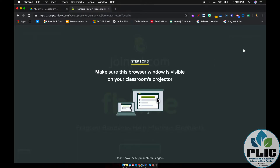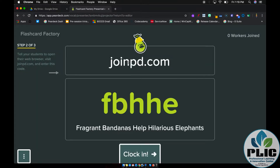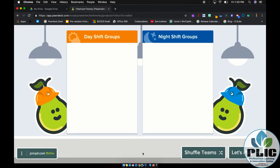This is going to look really similar to Pear Deck if you've used it for interactive slide projections — your students will go to joinpd.com and enter the code shown at the bottom, which will be different every time you play. Once all your students have joined, you click the clock-in button and it's going to automatically split the students into two teams: a Day Shift and a Night Shift. Within each team, students get paired up. In the event of an uneven number, a student will act solo.